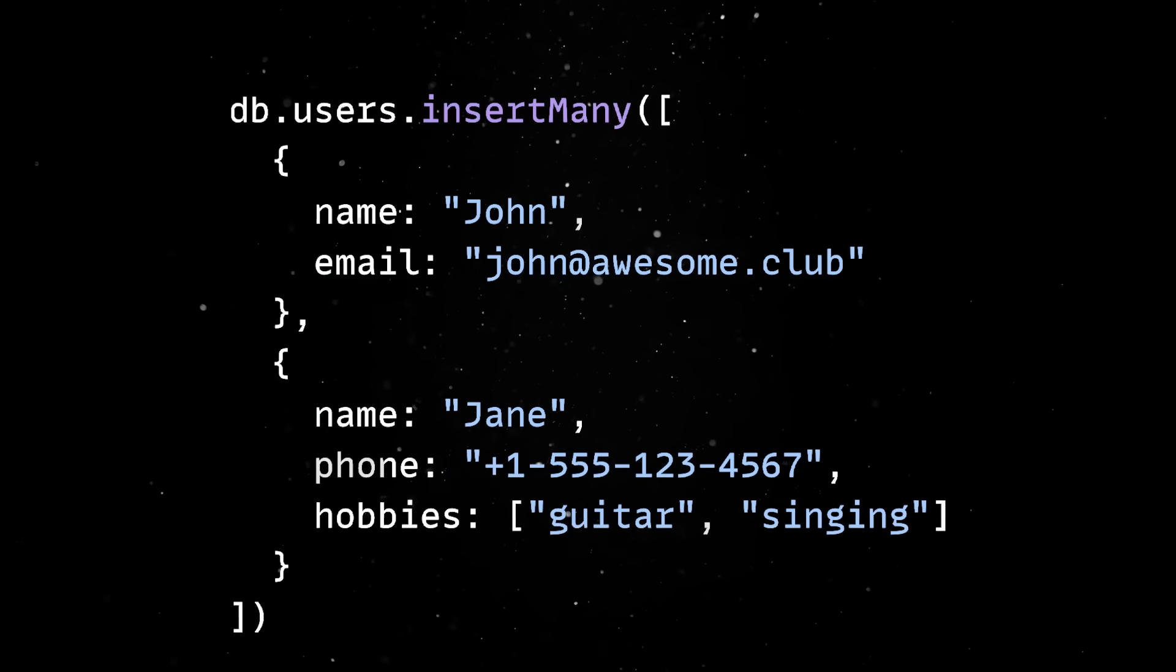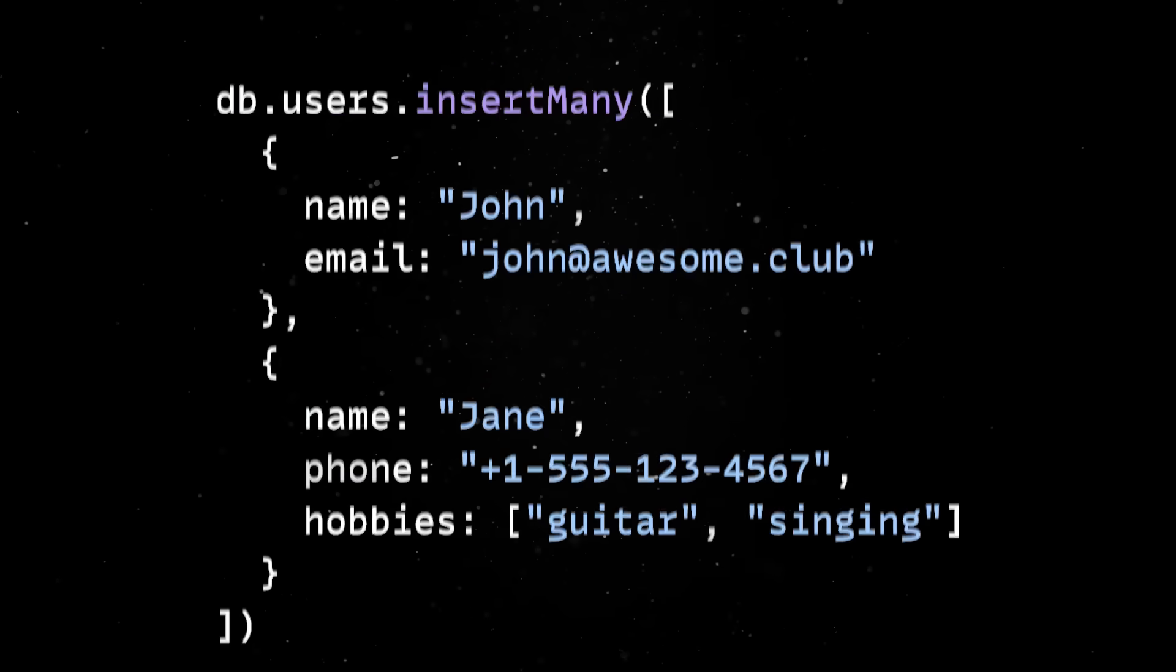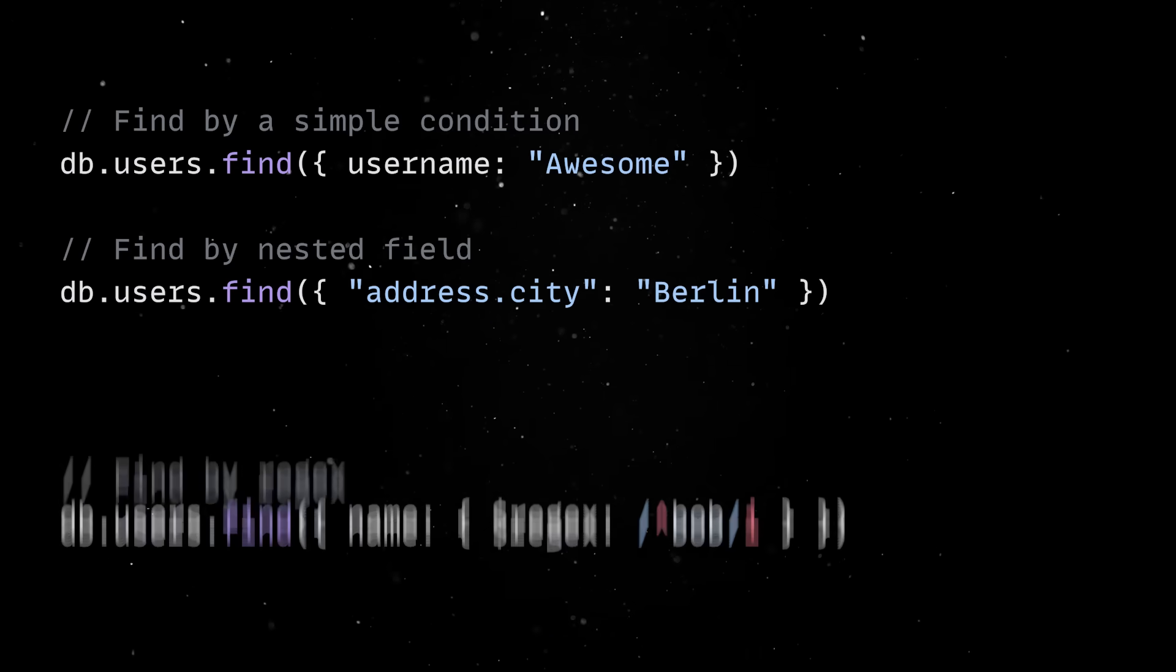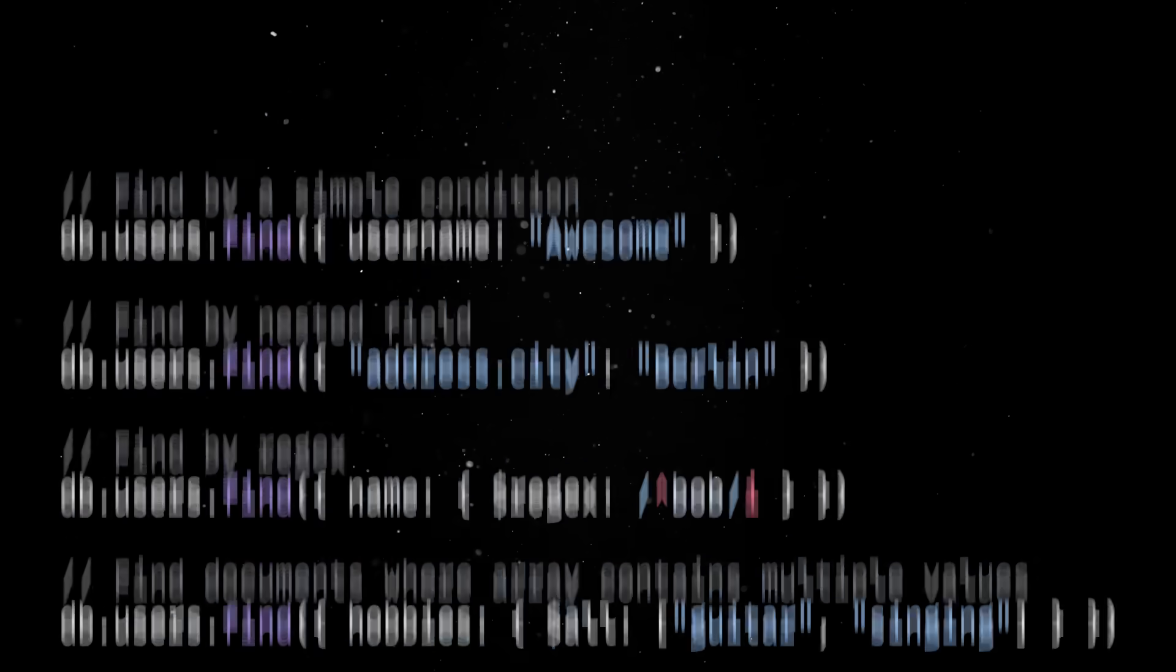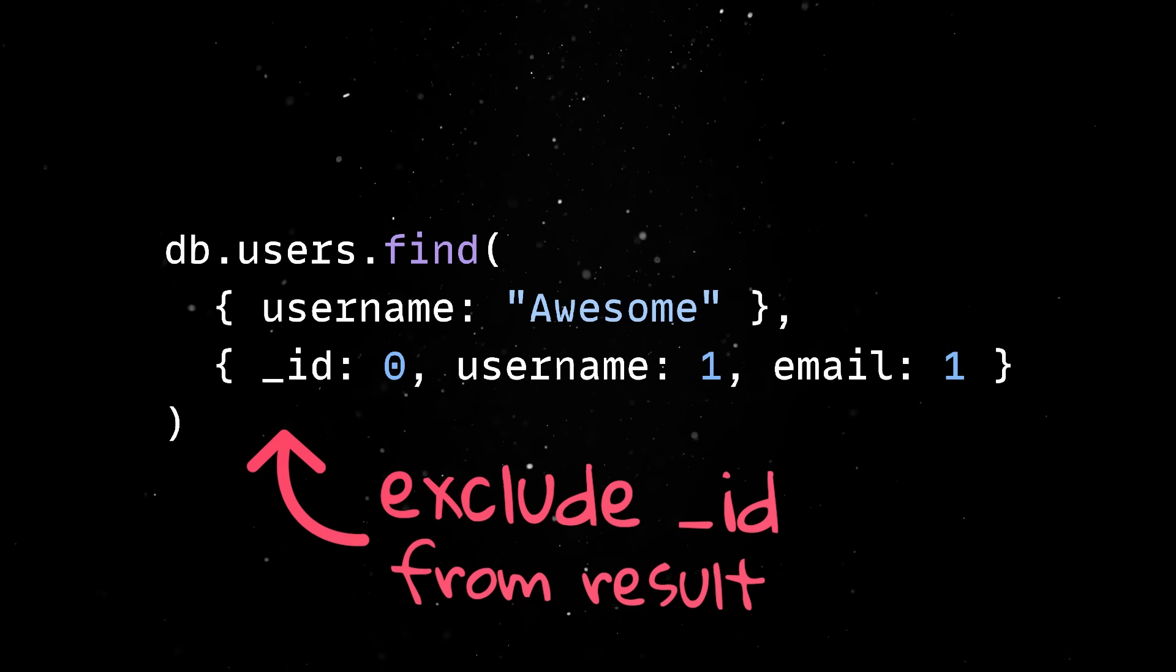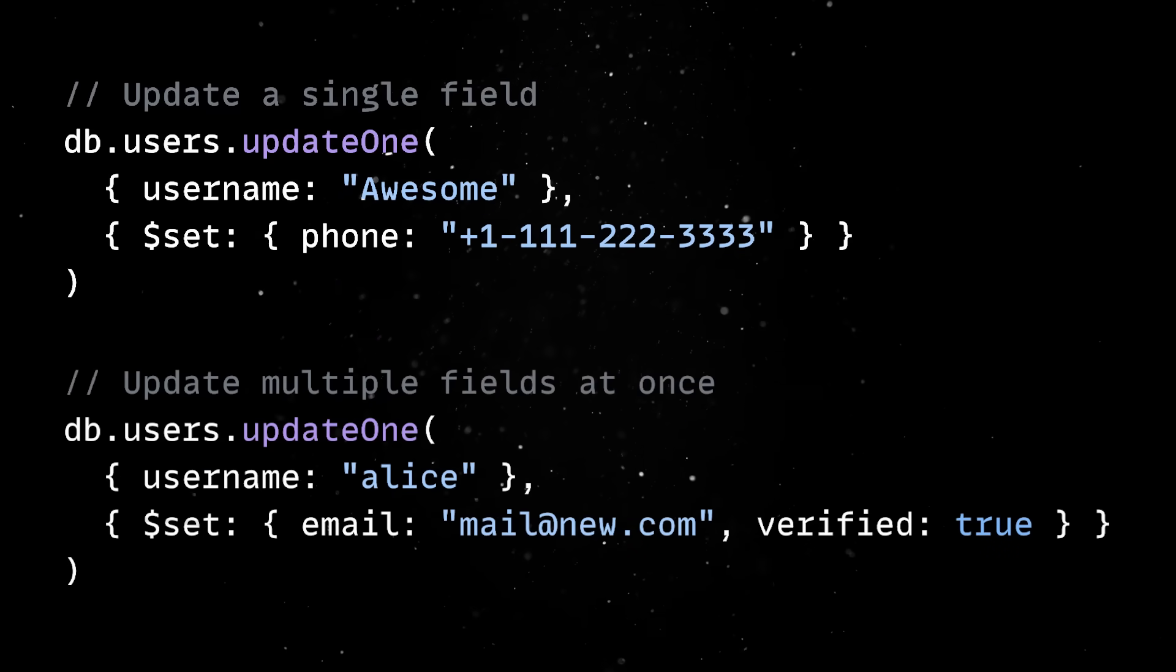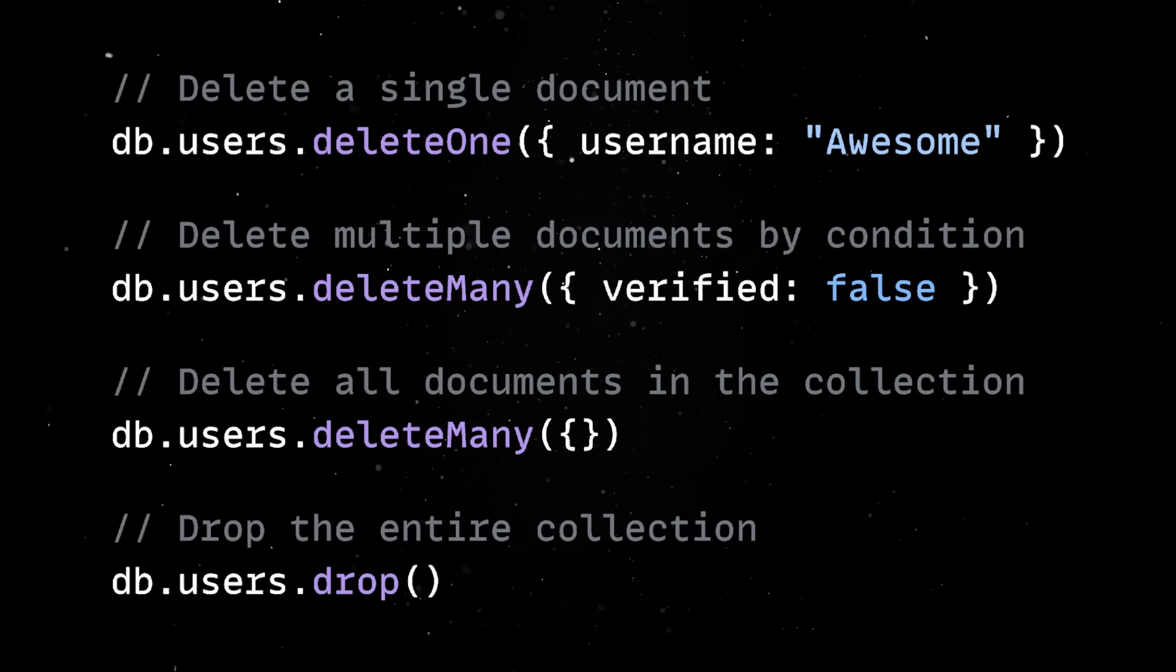So, once we have inserted some documents in our collection, we can test the other basic data operations. We can use find to read documents, and this gives us a lot of flexibility, ranging from finding based on a condition, to matching nested fields using regular expressions or filtering by array contents. You can also narrow down the fields you get as a result by adding a projection to your query. You can update a single field, multiple fields, or even apply operators like increase, push, pull, or unset, depending on what you're trying to do. And of course, deleting documents is straightforward as well.